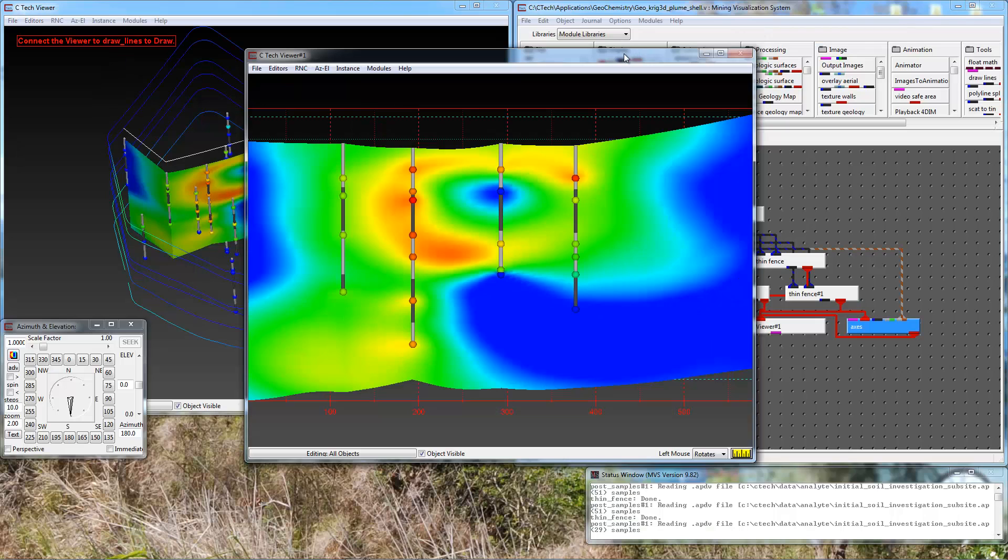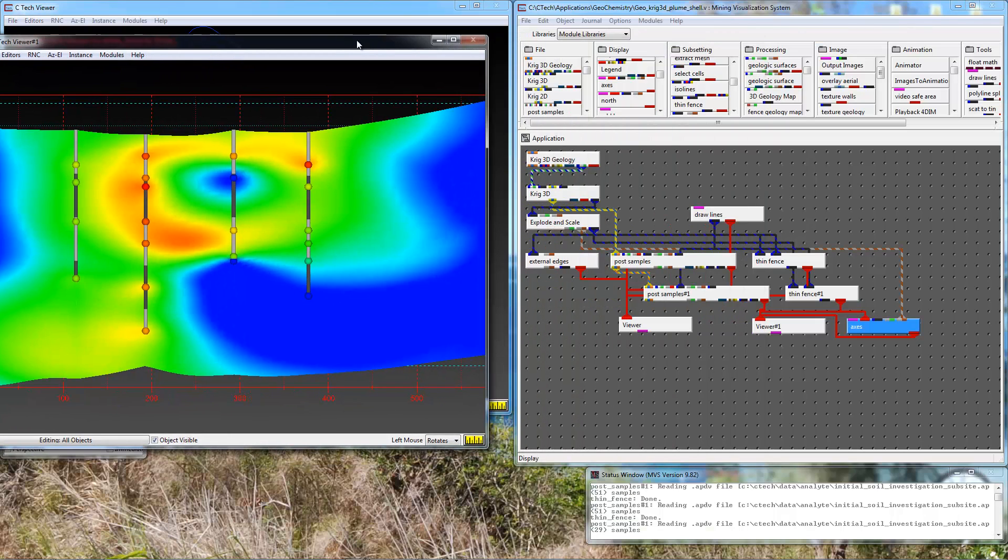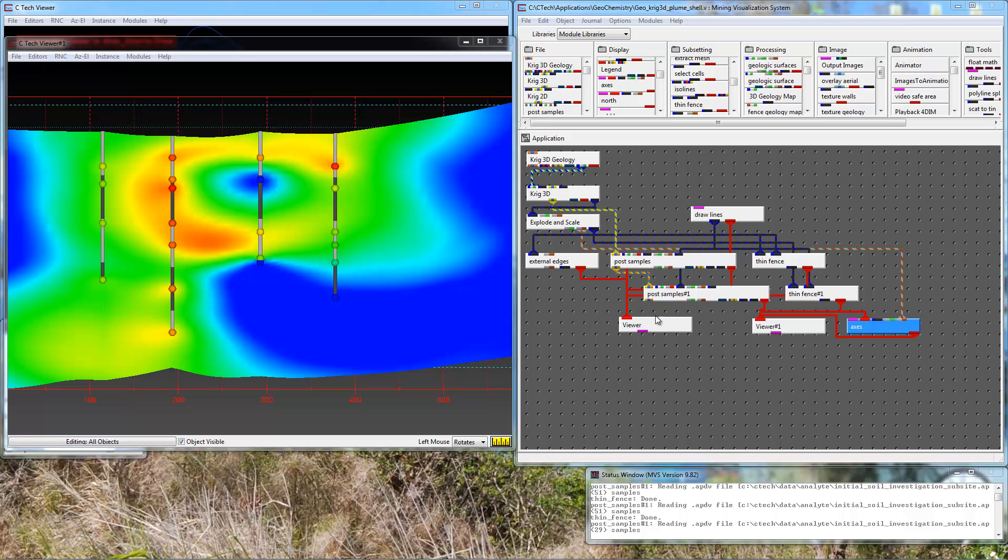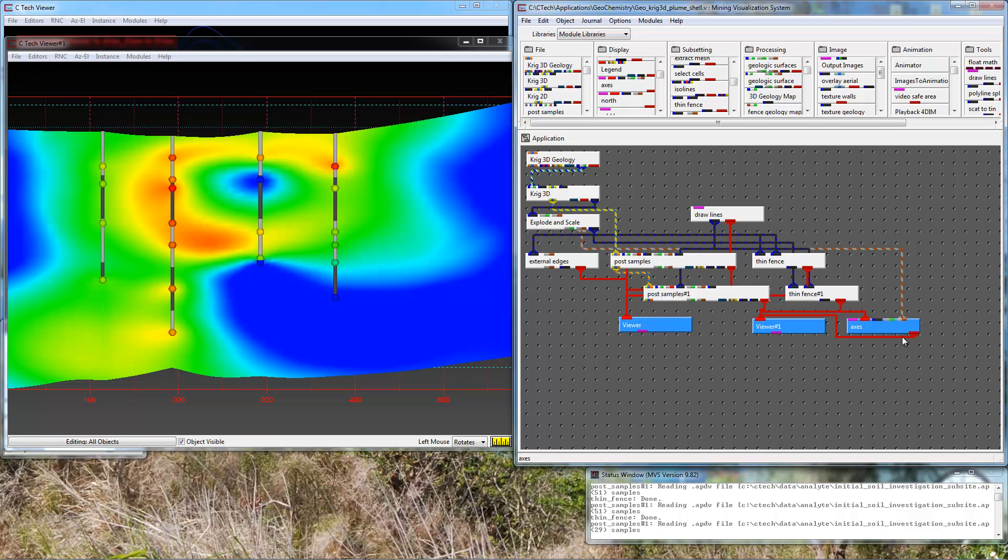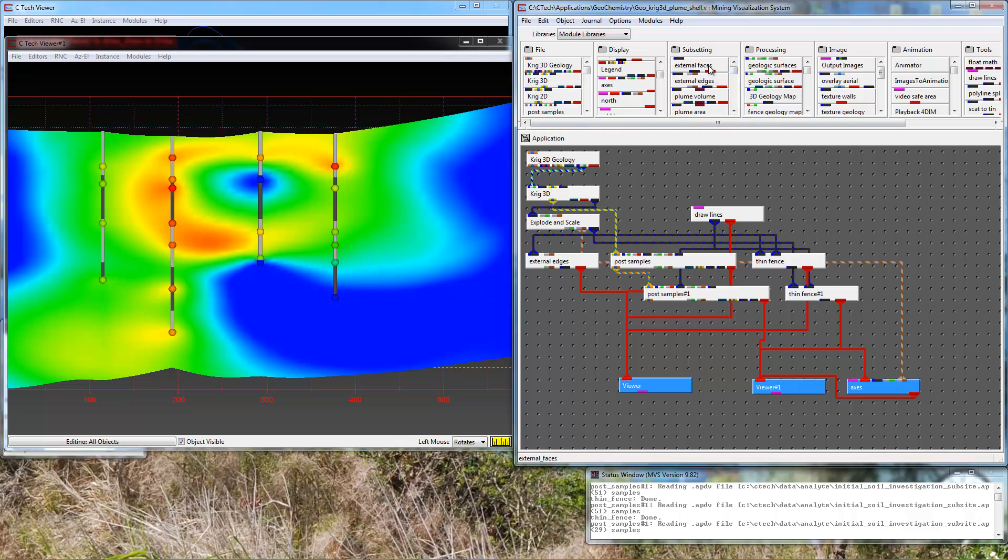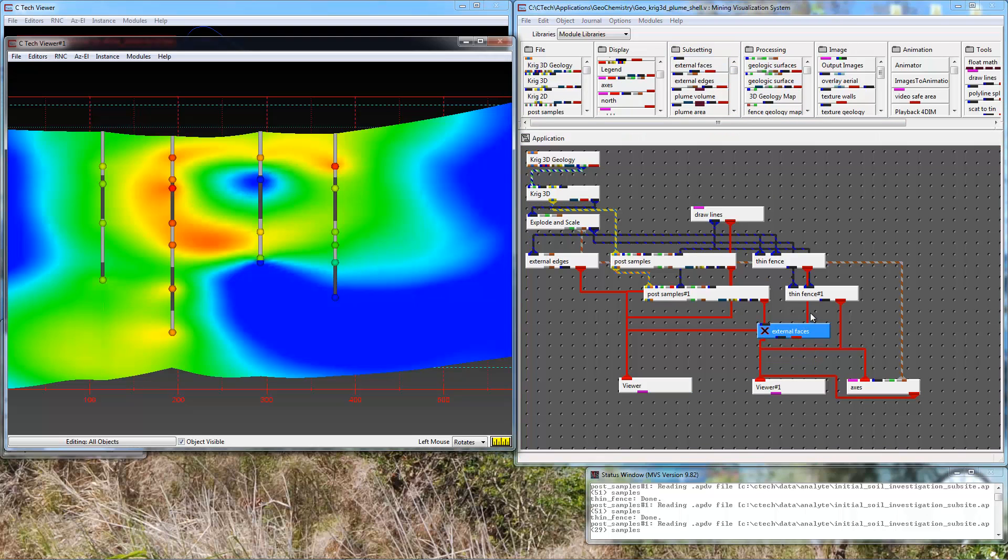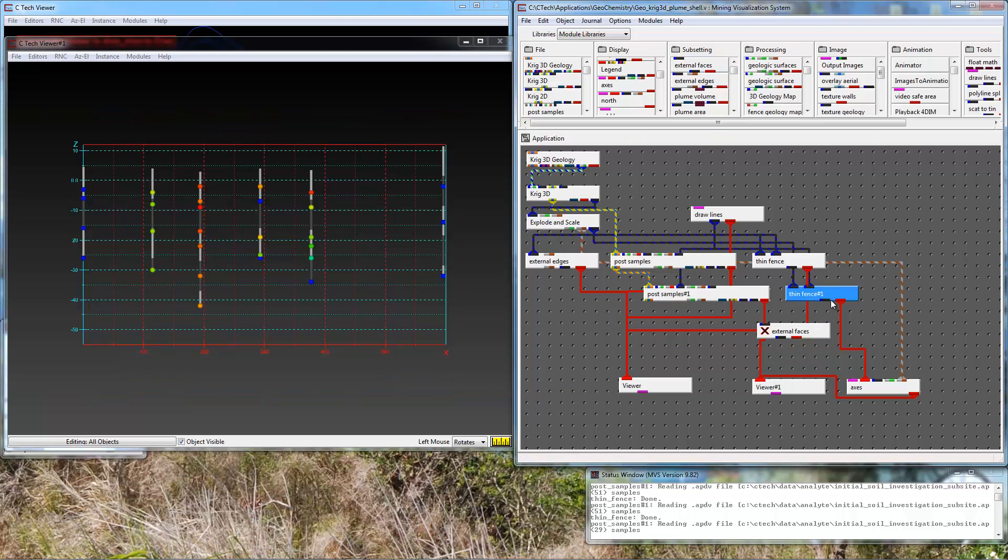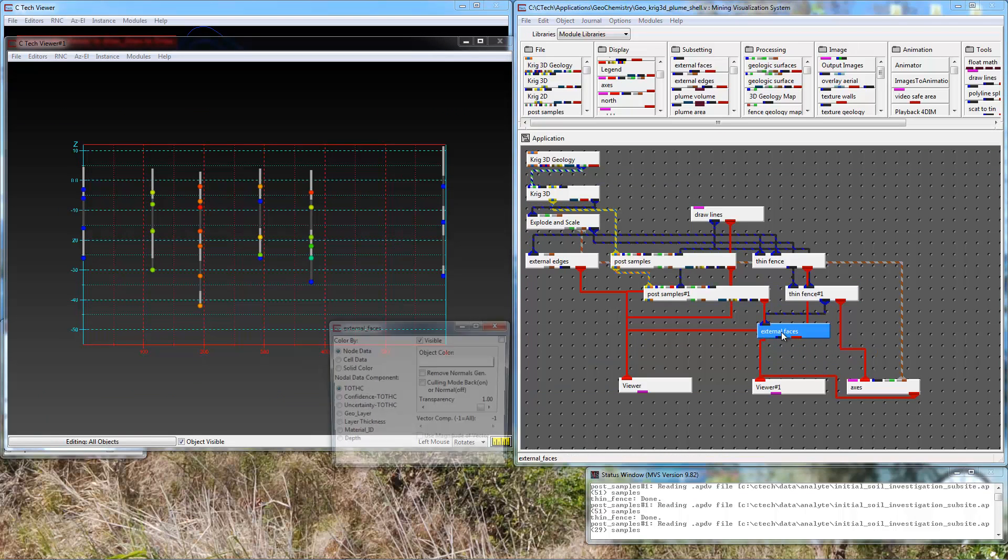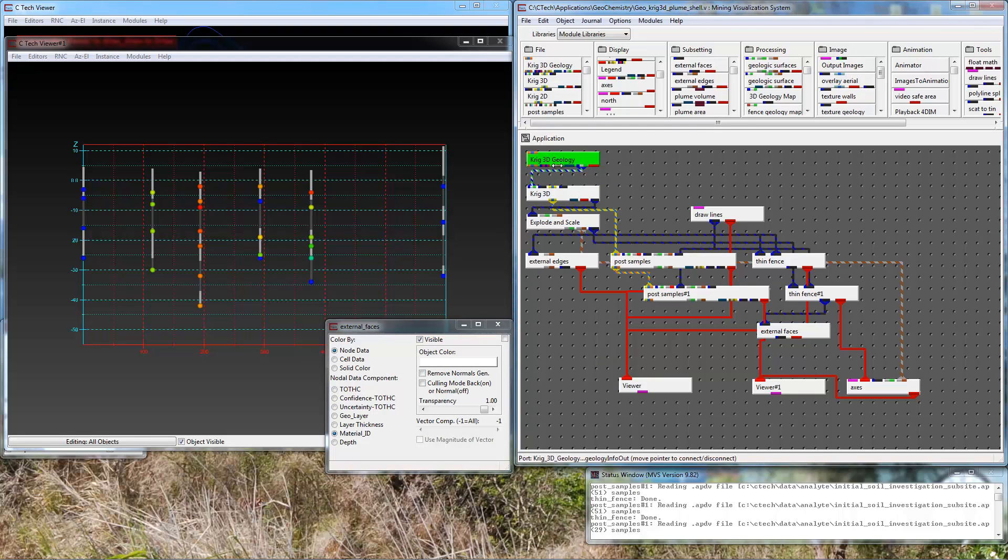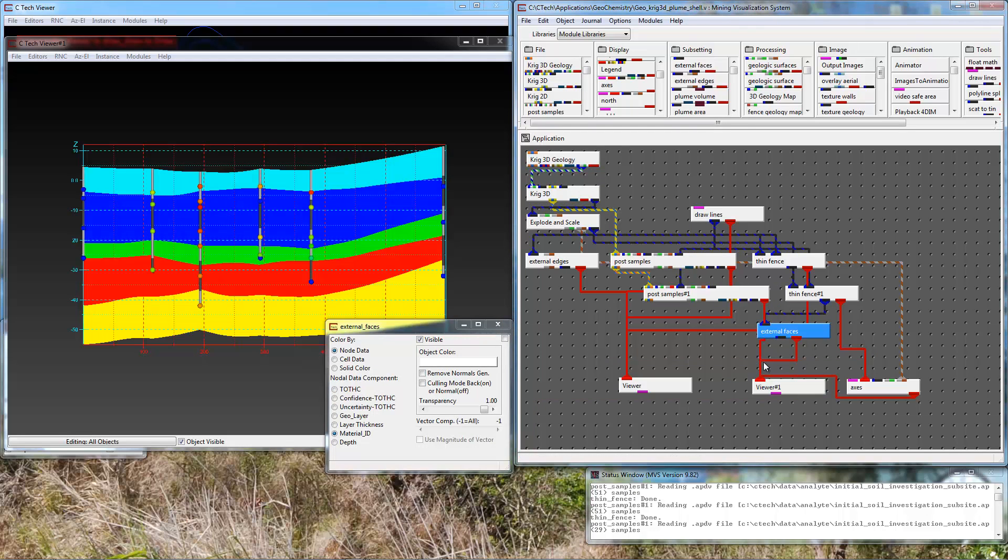Let's enhance this a little bit. I'm going to take this app and just give myself a little more space. Let's go back to thin fence and instead of viewing that directly I'm going to disconnect it from the viewer and pass it to external faces.